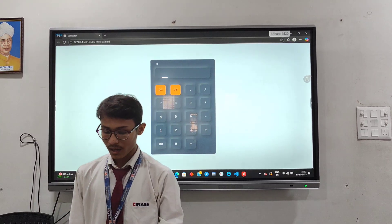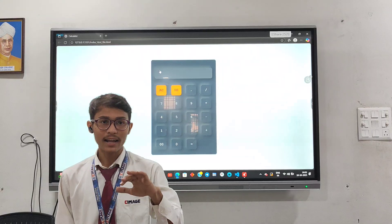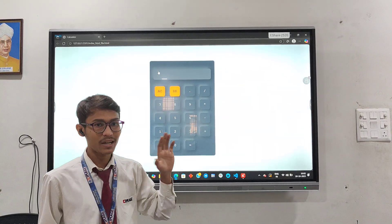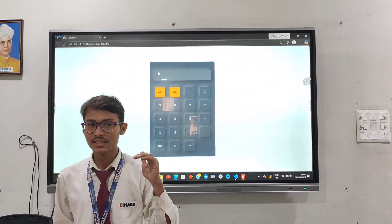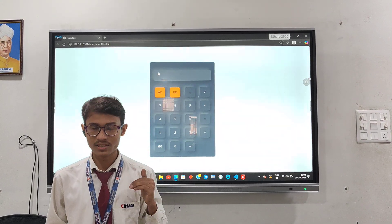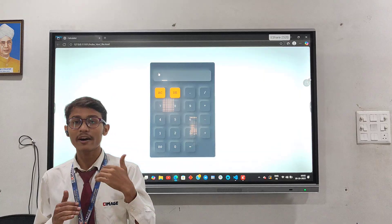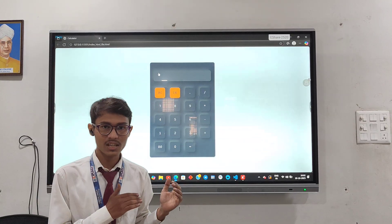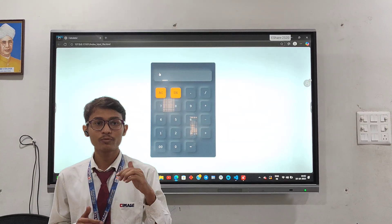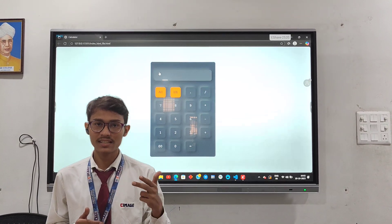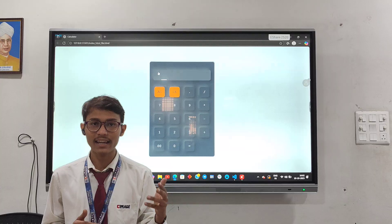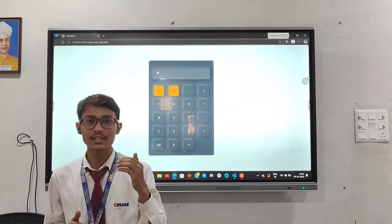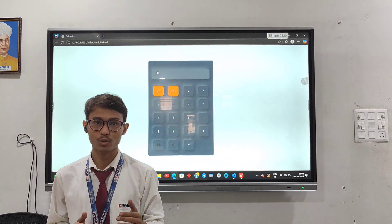I made this calculator by using HTML, CSS, and JavaScript. As you are aware, HTML is for the structure, CSS for the designing, and JavaScript for the functionality of the project.